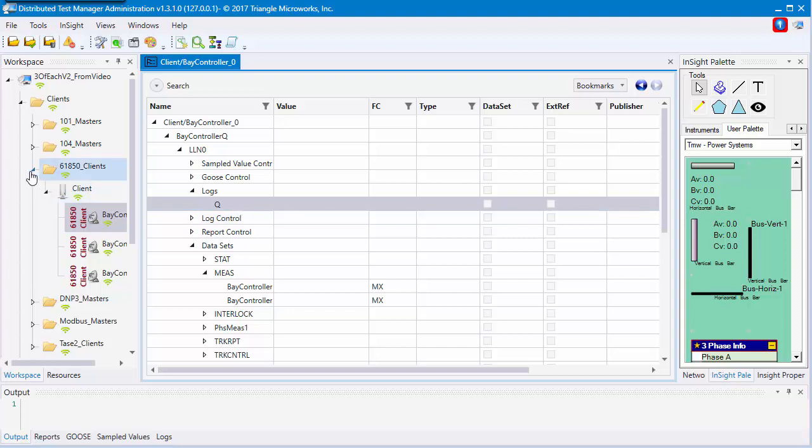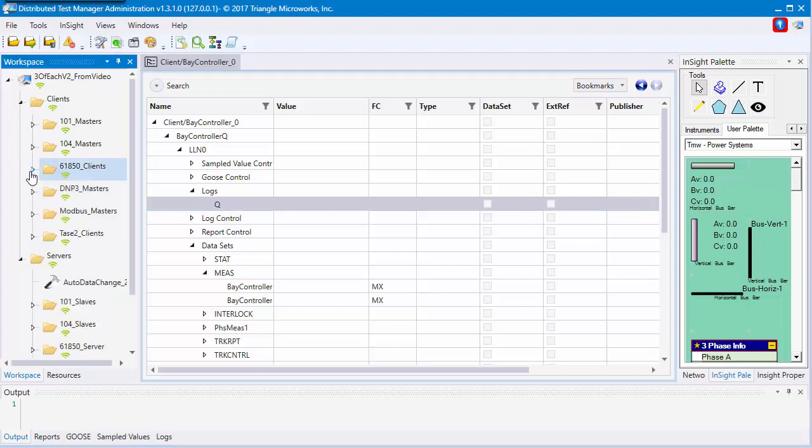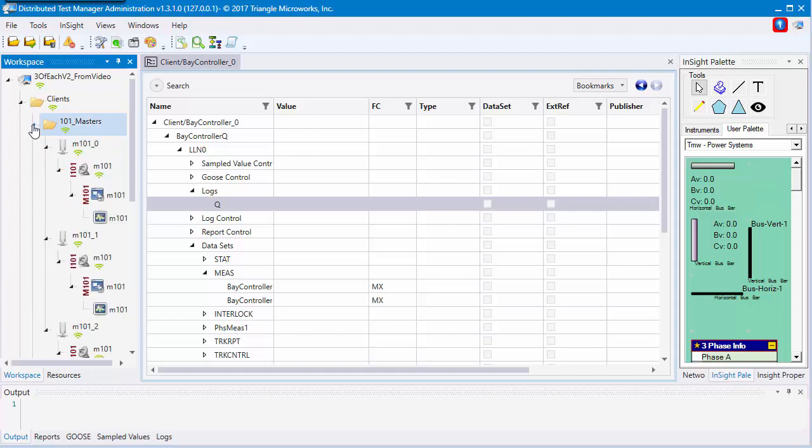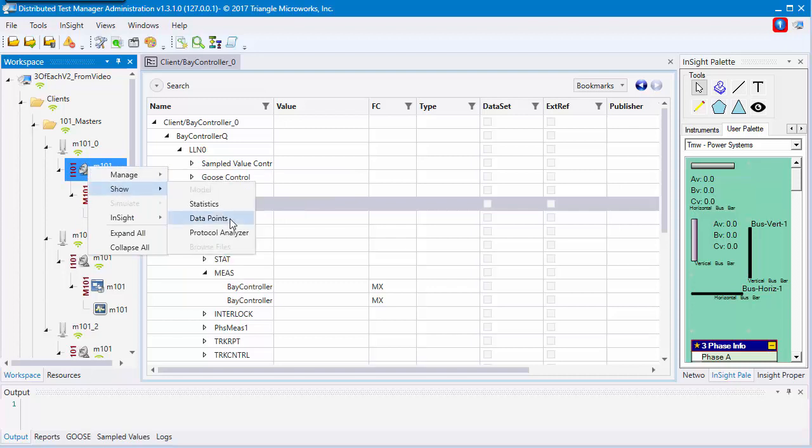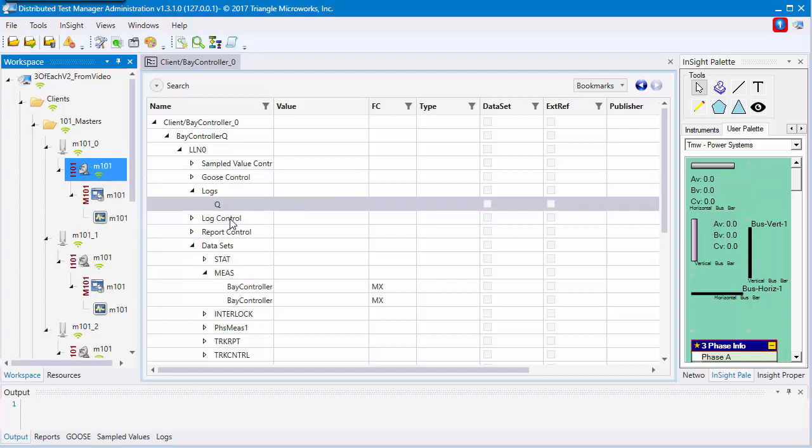Very similar to 61850, you can go to another device like a 101 device, go to its channel, right-click, show points list.